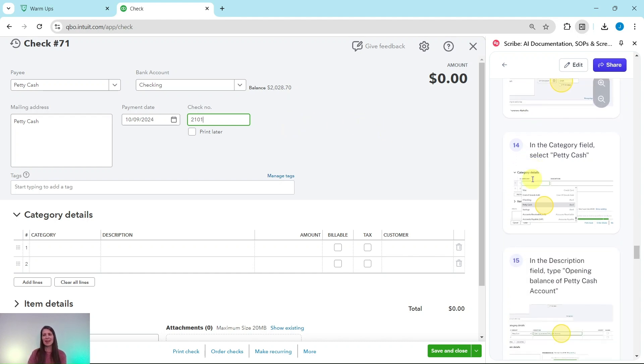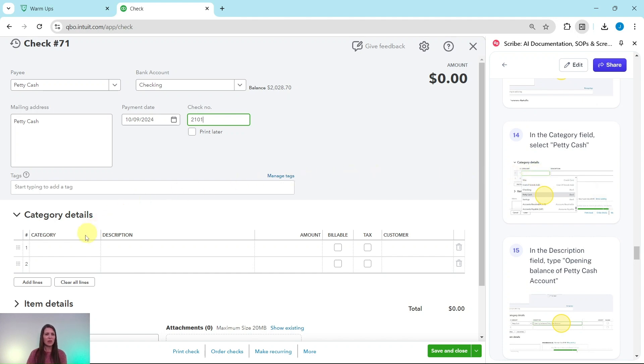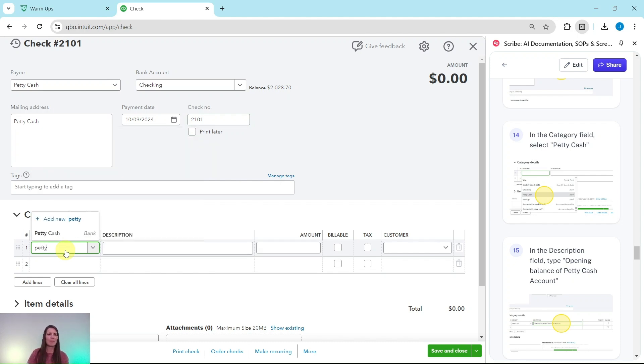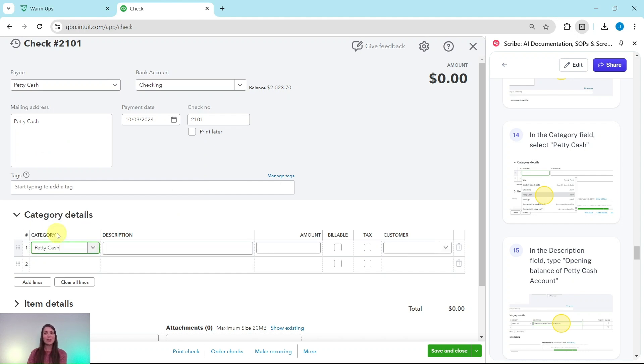In the Category field, we want to select Petty Cash. So go ahead and click into that, and I'm going to go ahead and just type in 'petty' to have Petty Cash come up for me. You can also scroll if you would prefer.